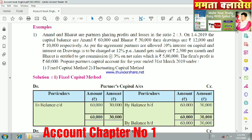Anand and Bharat are partners sharing profits and losses in the ratio 2:3. On 1st April 2019, the capital balances are: Anand 60,000 Rs. and Bharat 30,000 Rs. Their drawings are 12,000 and 10,000 respectively — Anand 12,000 Rs. and Bharat 10,000 Rs.